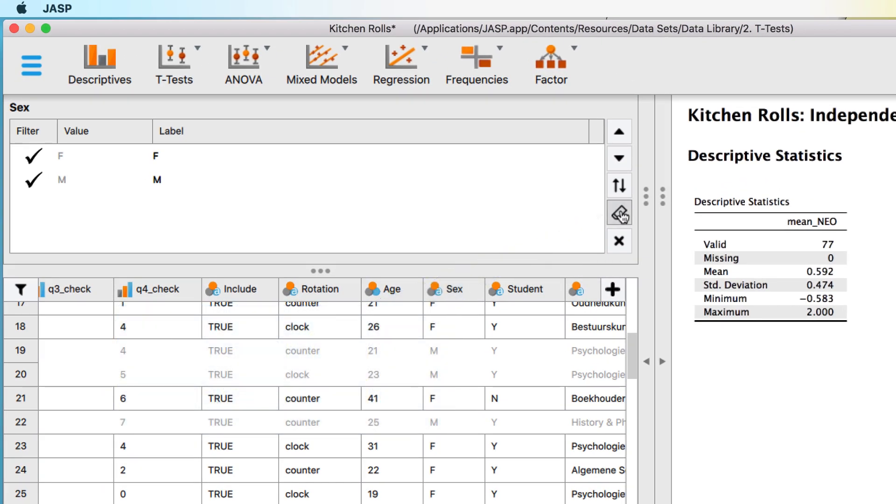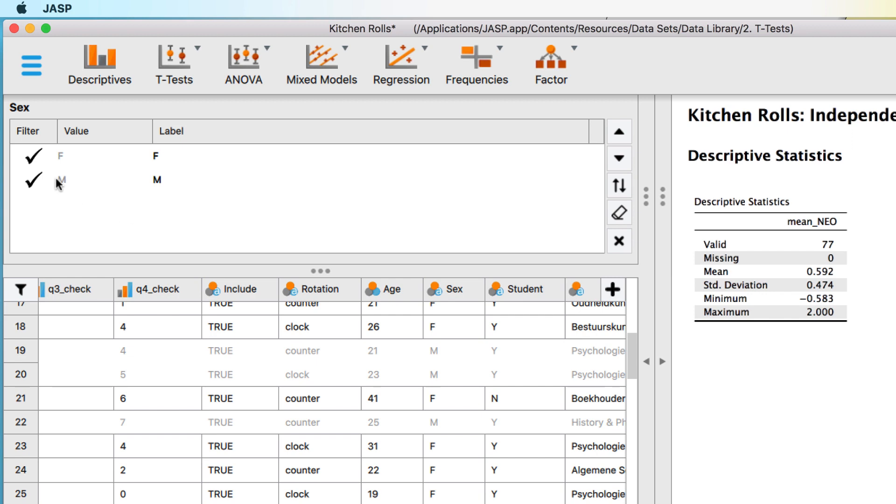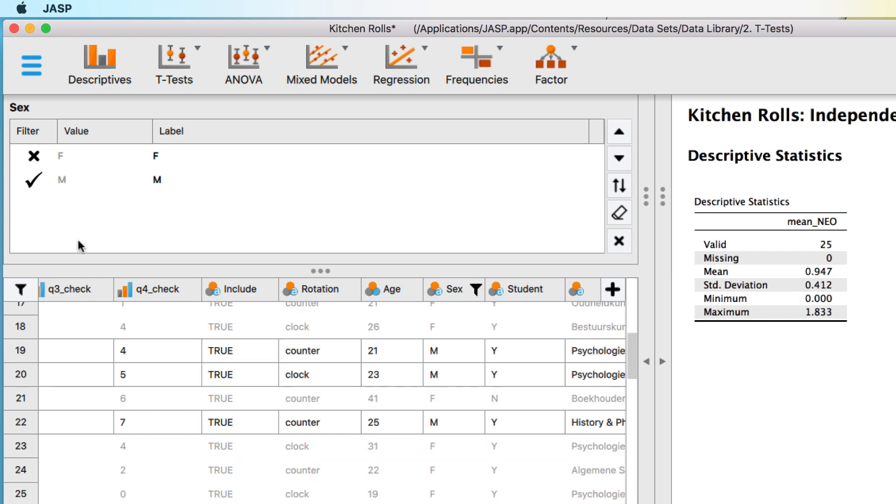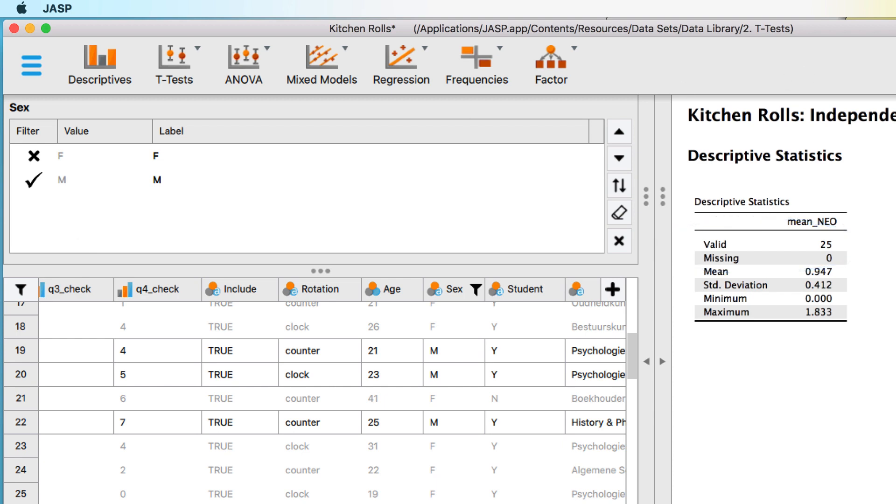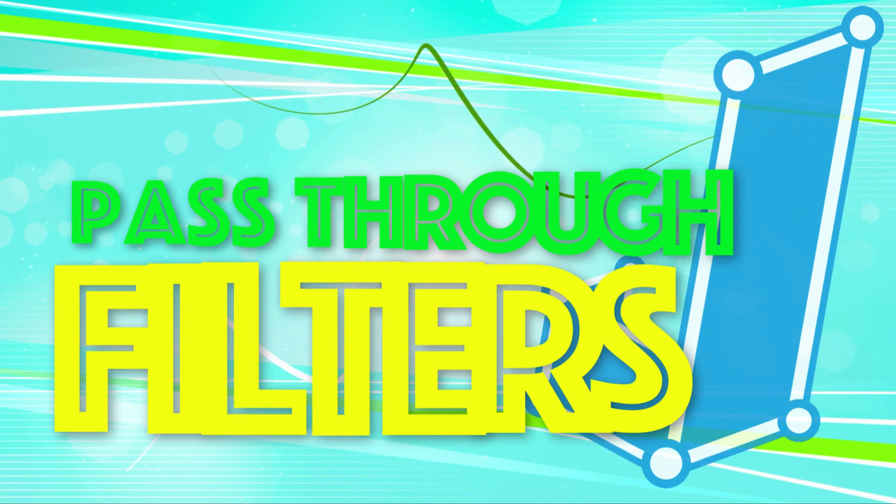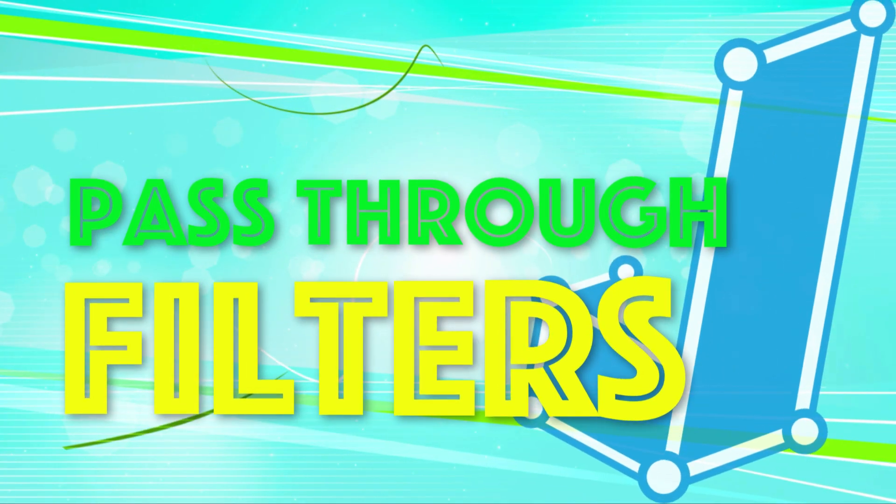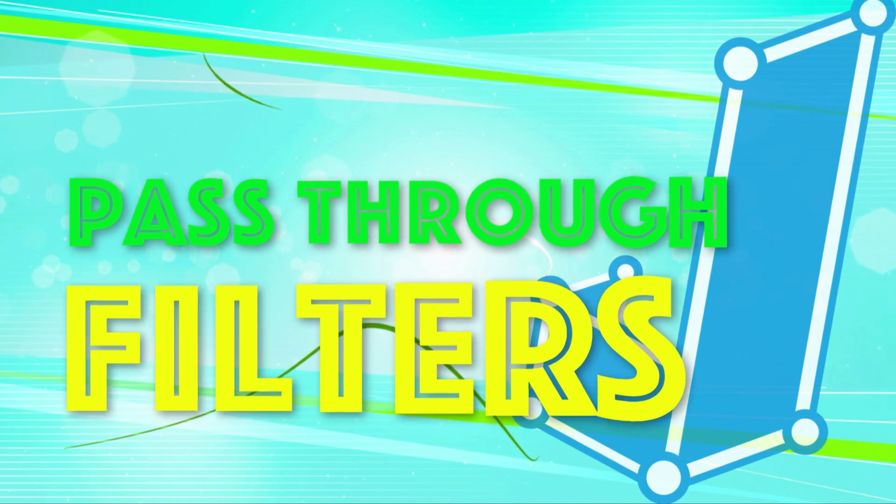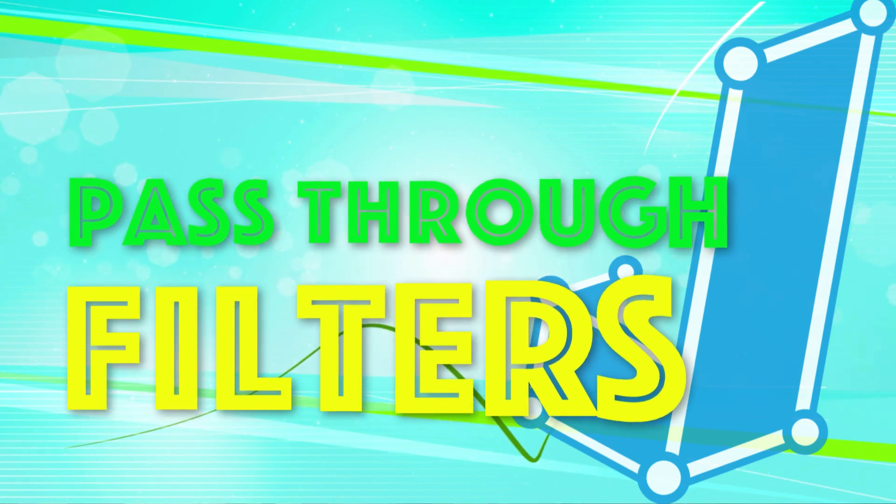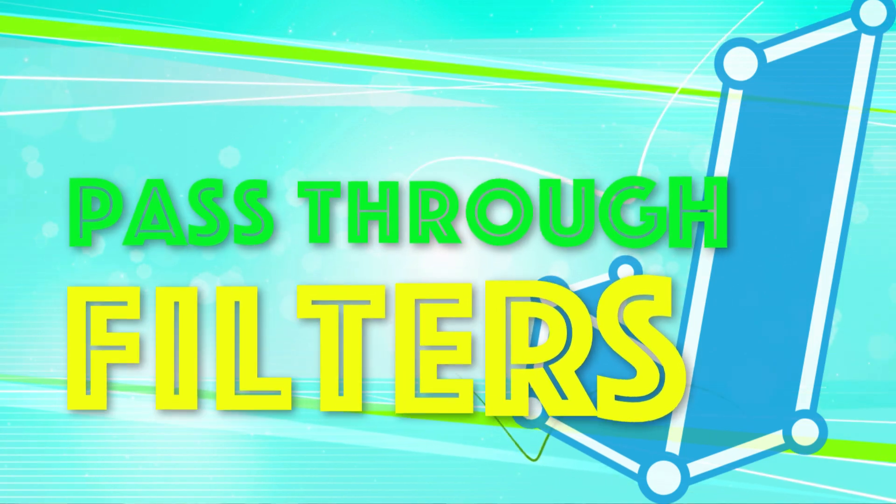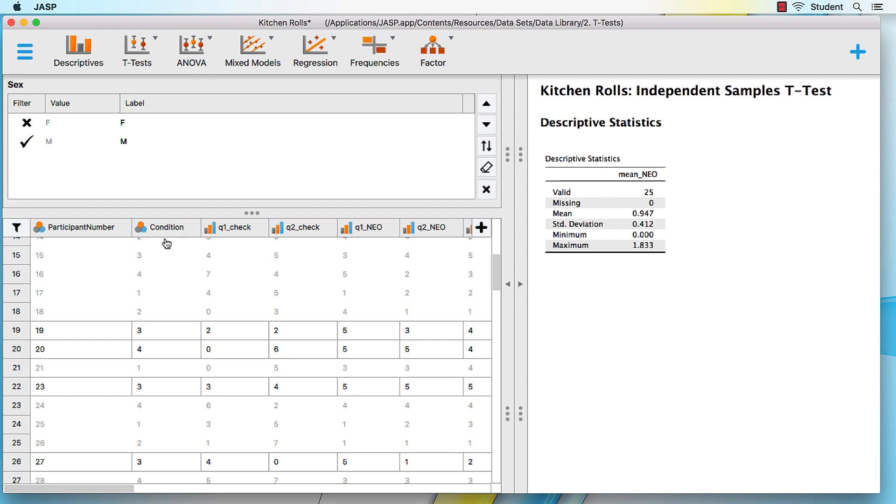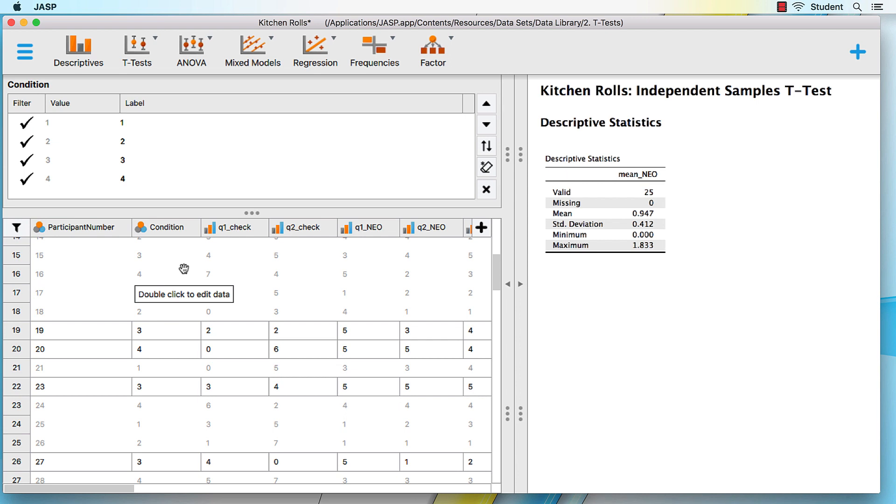Strike that, reverse it, and now only the scores for the 25 males will appear in your analysis. You can also filter using the pass-through filter tool. Begin by examining the condition variable. Now, this research was done under four conditions. Perhaps I want to consider only condition 3, ignoring all other factors.